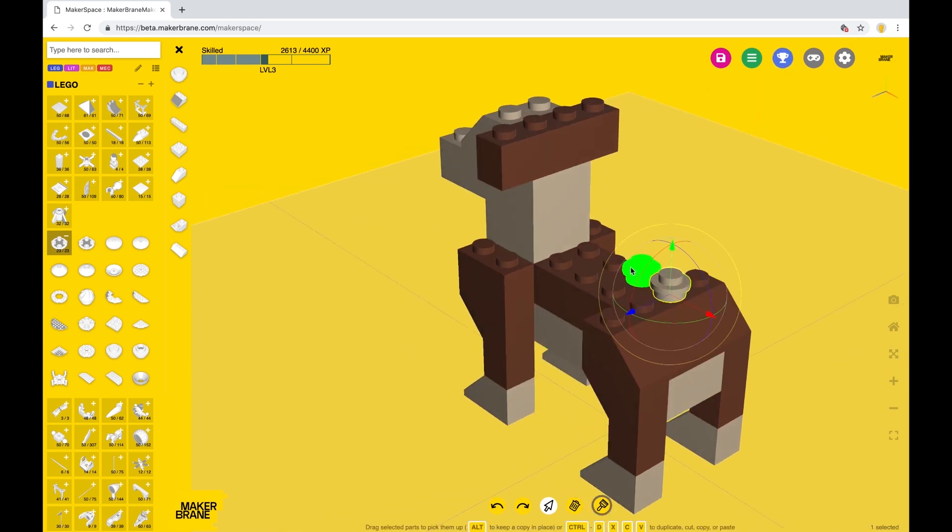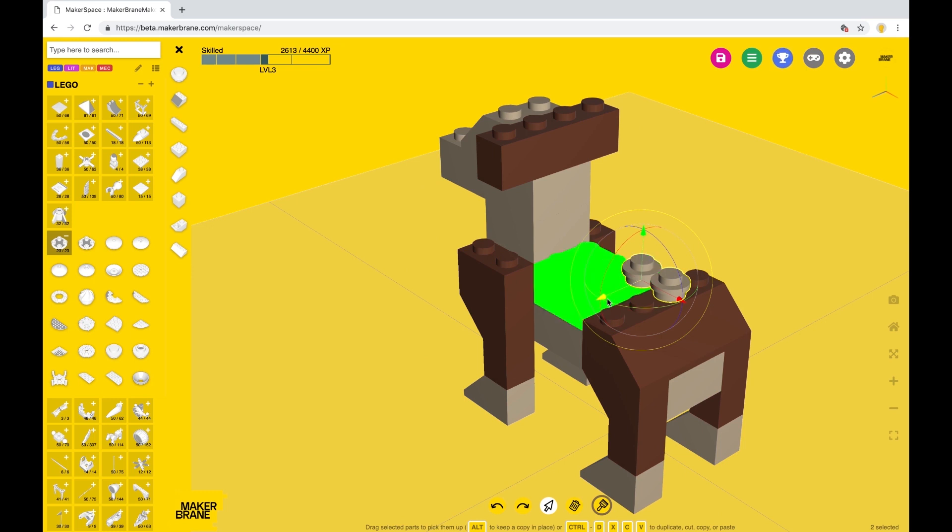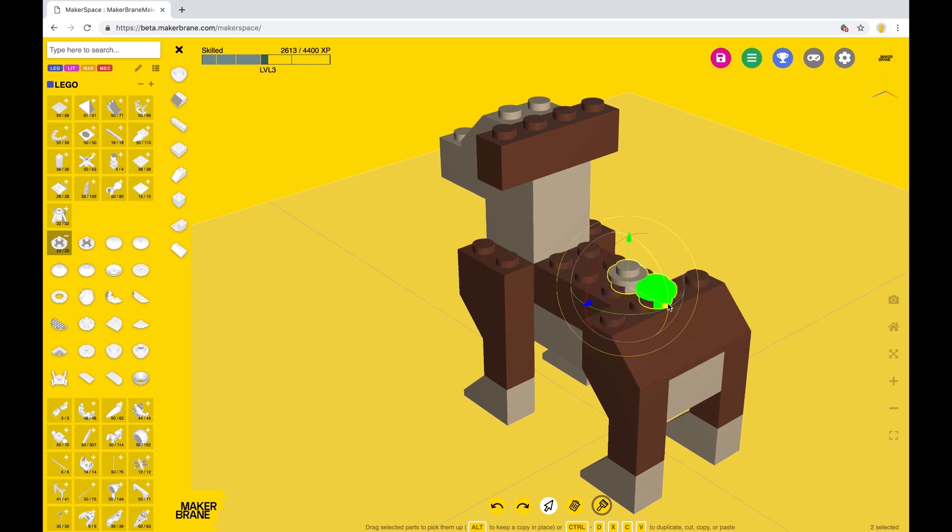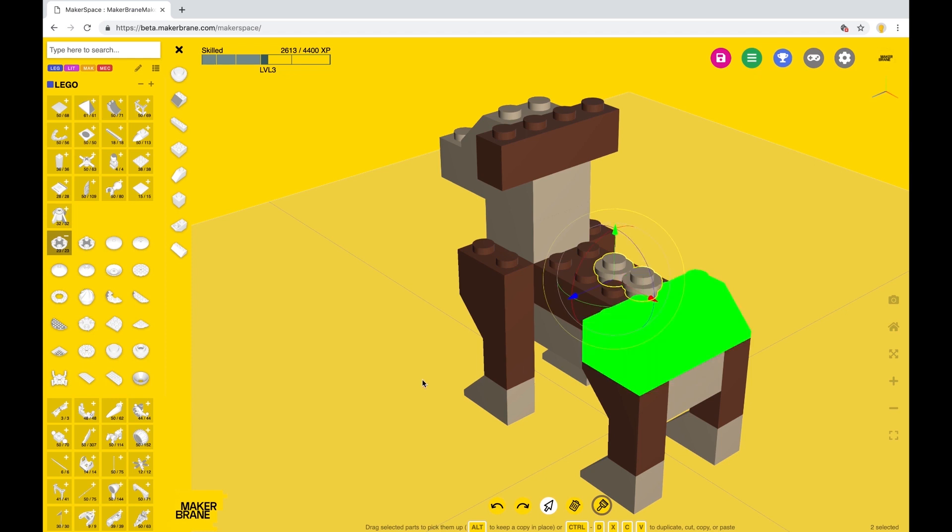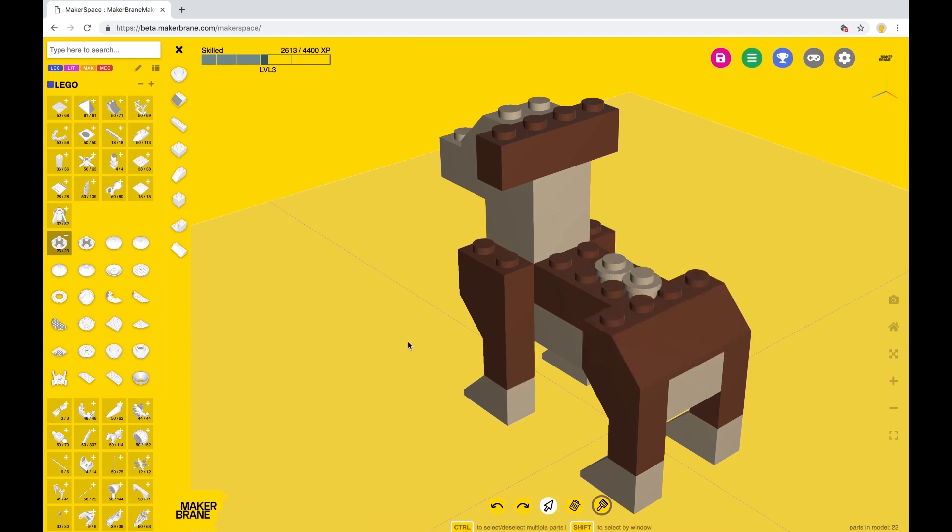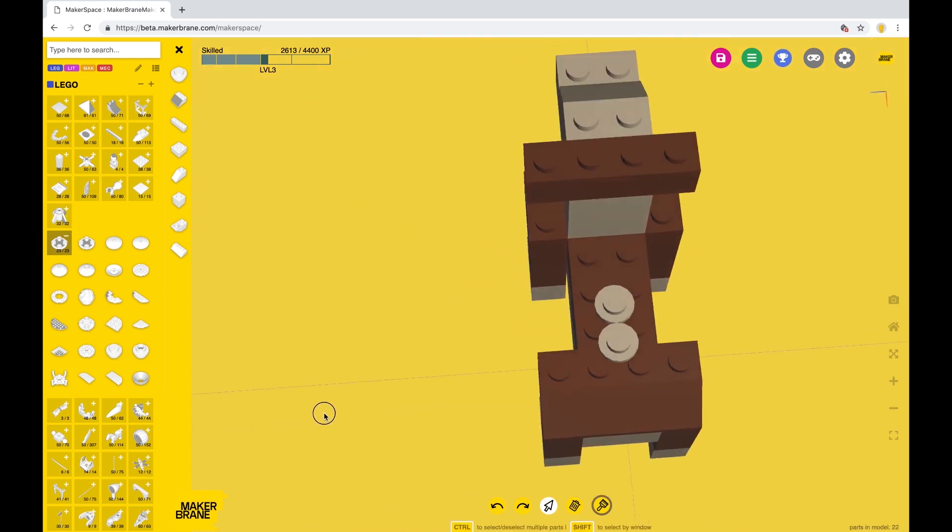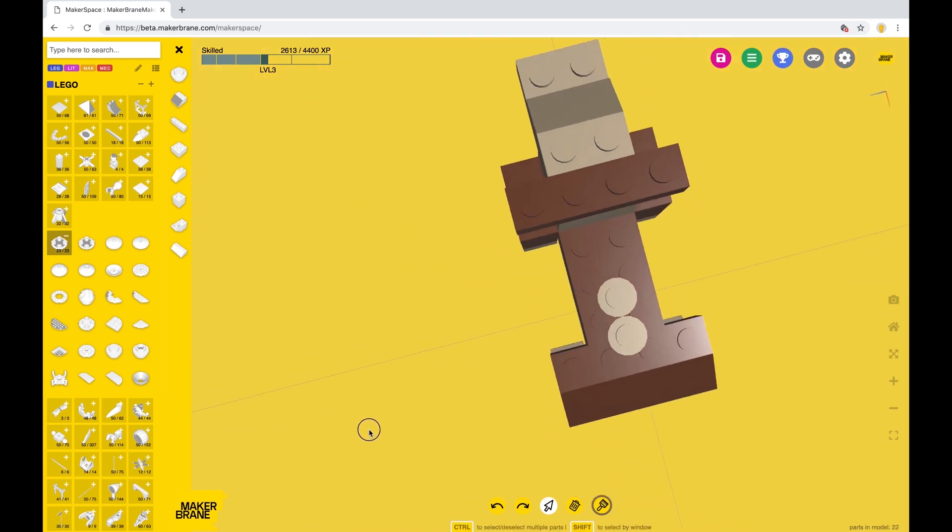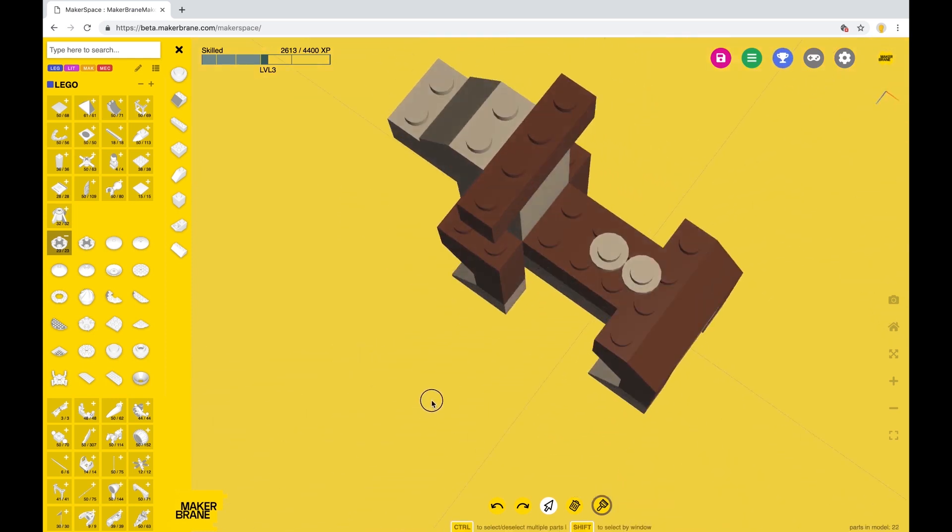Now control-click the other round plate so you have both selected. Drag the gizmo by its arrows and place both selections in the middle of the dog's back.